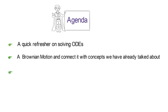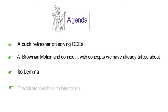Then I introduce Ito lemma as the stochastic calculus rule. Next, we move towards solving SDEs analytically. I introduce you to the Stratonovic vs. Ito integration rule and show you how to jump from one to the other.